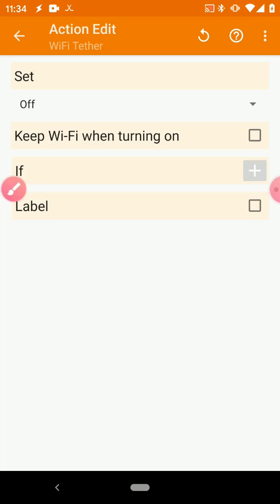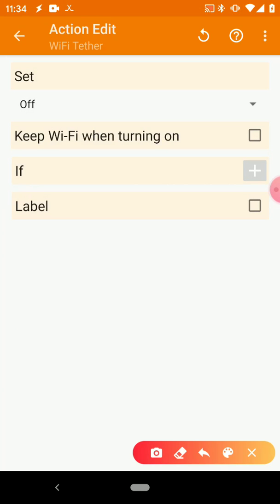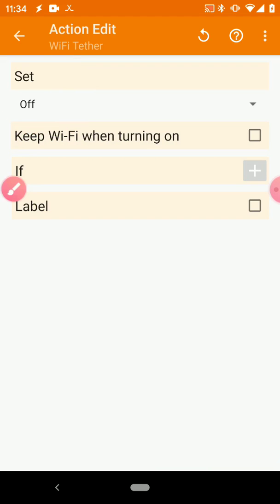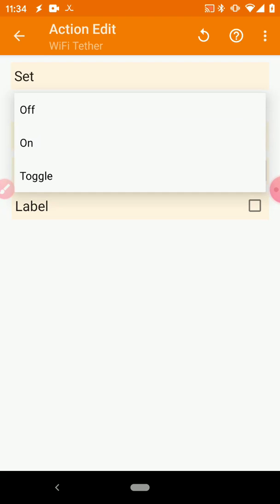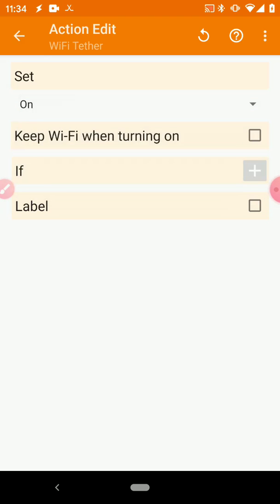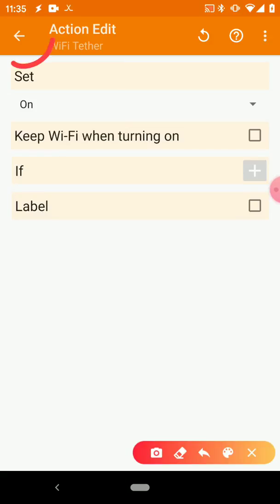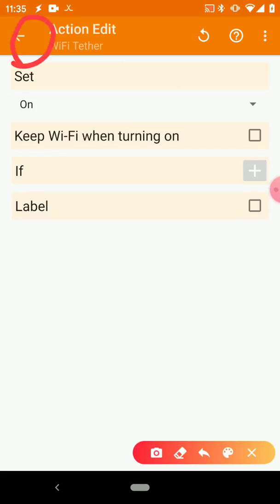I'm using the Pixel 2, the Google Pixel 2, when it works like a champ. So just go ahead and press OK. And then what you want to do is it says Set right now Off. So we want to set our Wi-Fi Tether to On, so we just go ahead and press this Off button and select On.